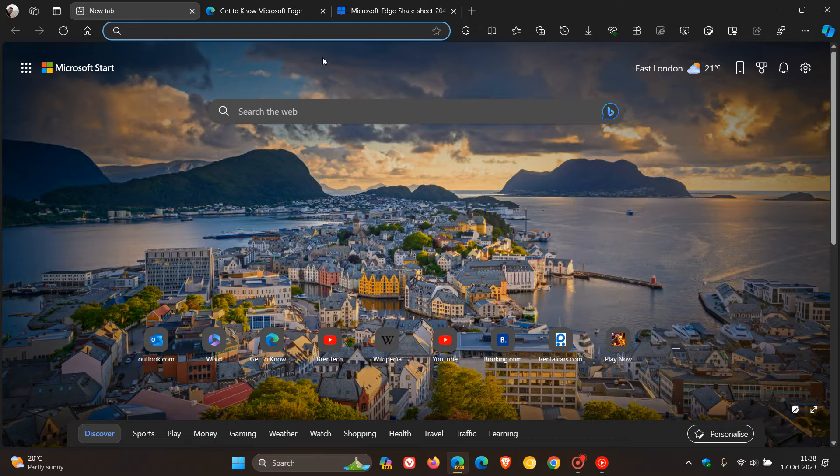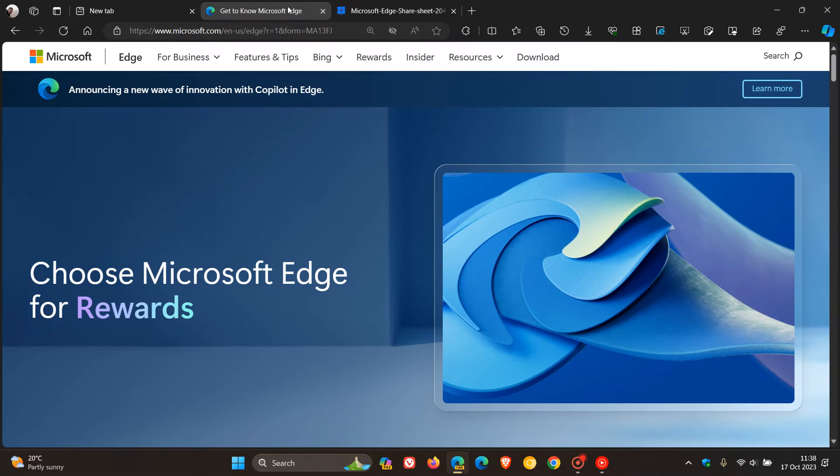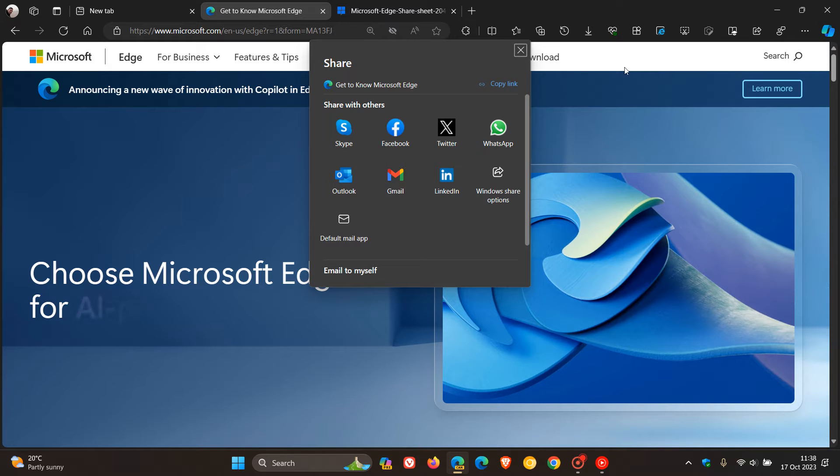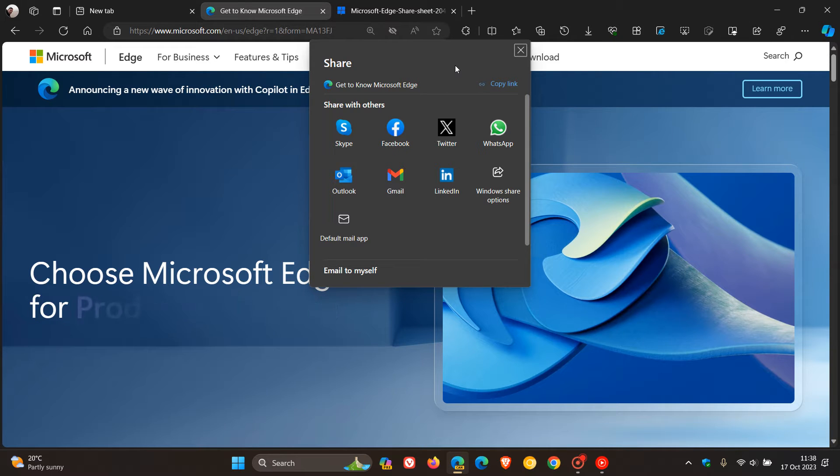The share menu in Microsoft Edge for desktop, as many of you may know who use the browser, has remained the same give or take for the last couple of years.